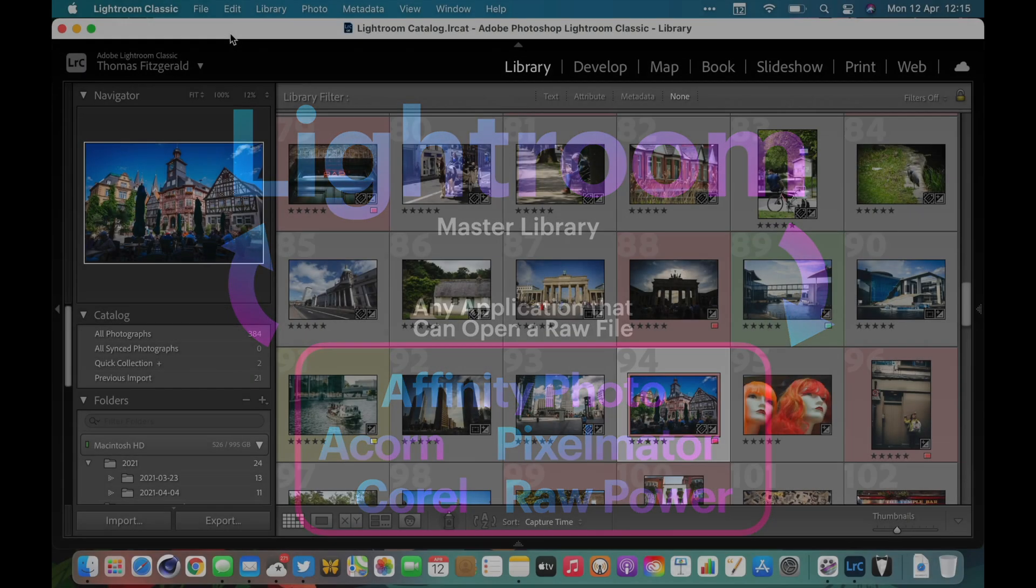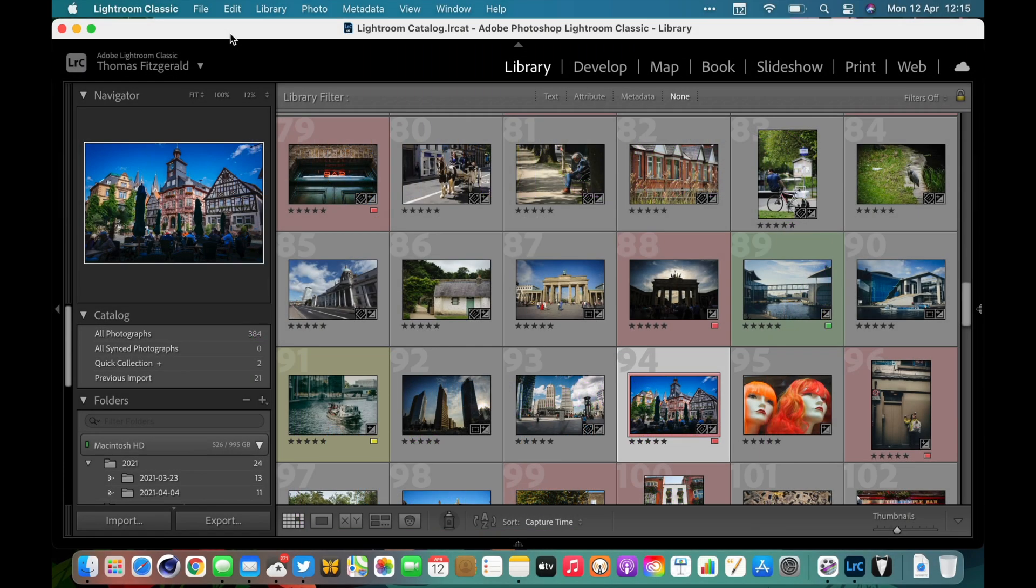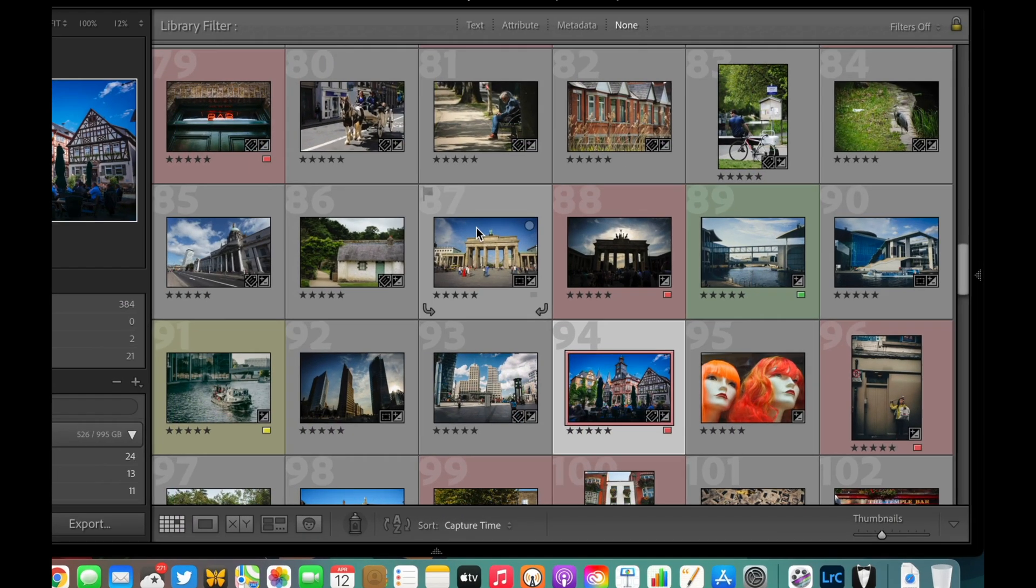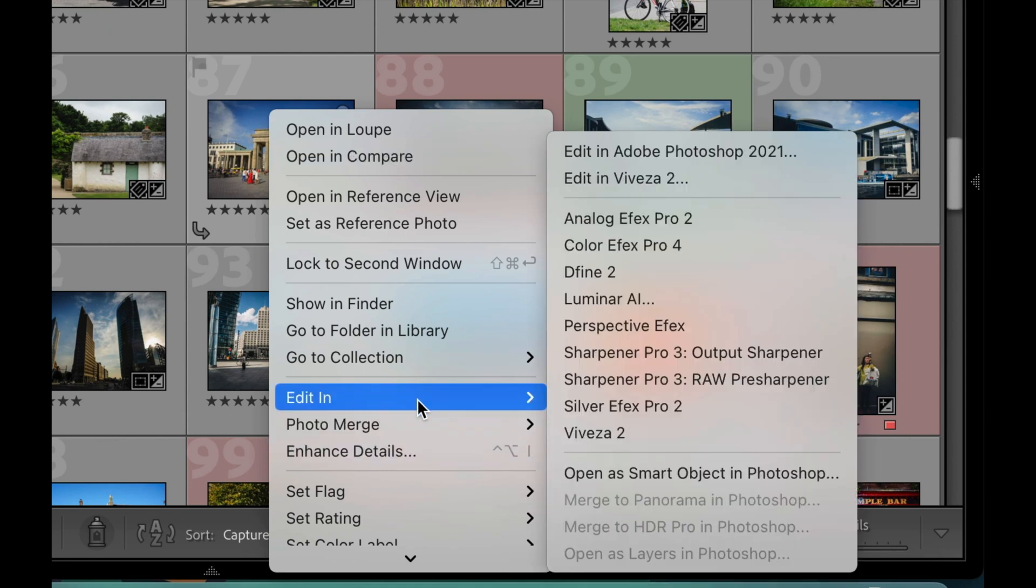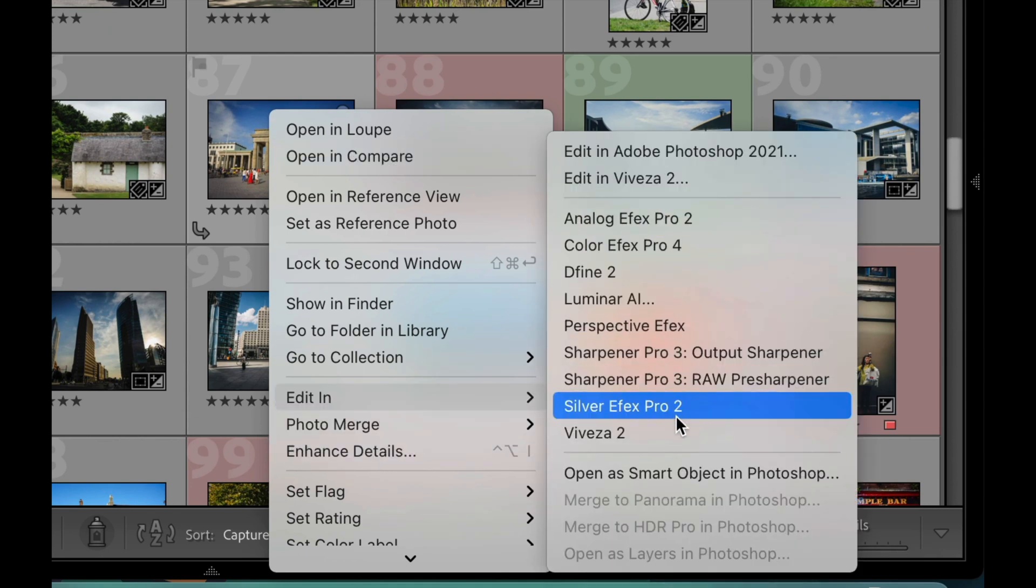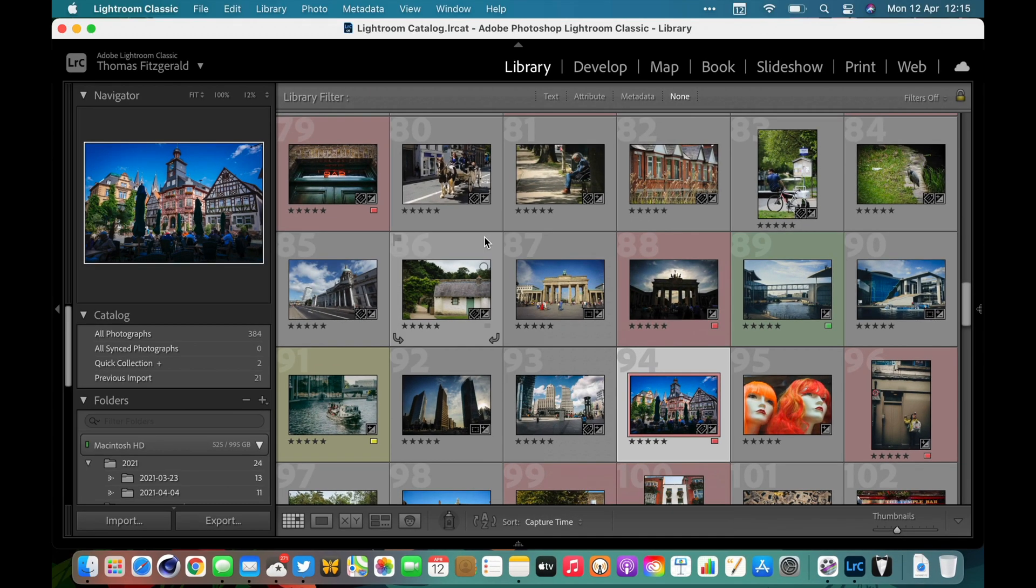Normally, if you want to use another application to edit an image, you basically right-click on it and go Edit In, then select your application. But what this will do is send a JPEG, Photoshop file, or a TIFF. So what happens if you want to send the RAW file?